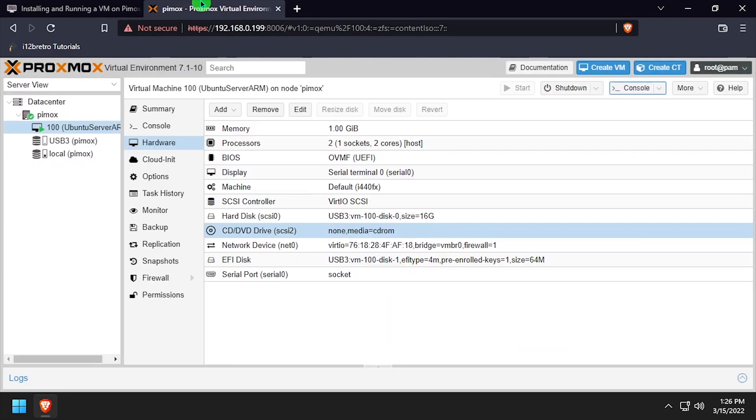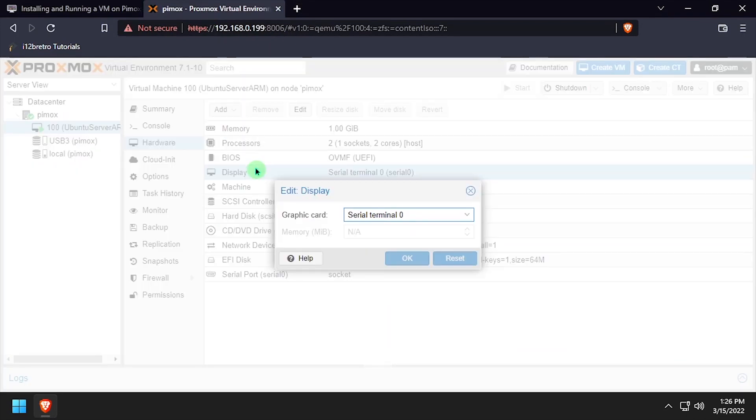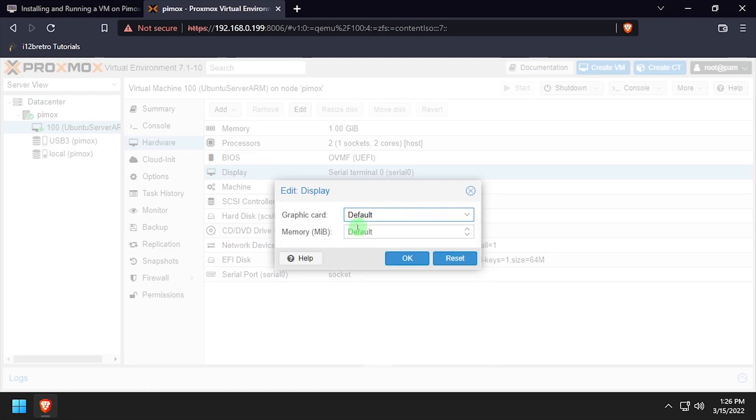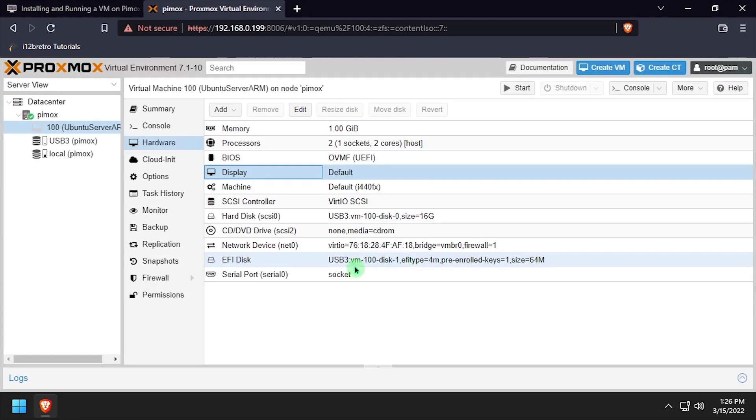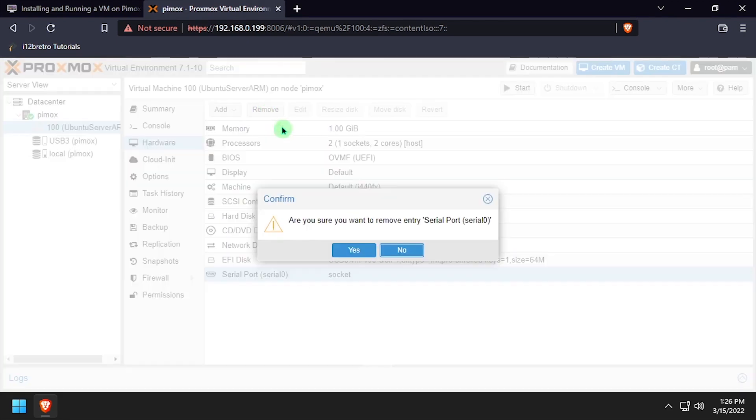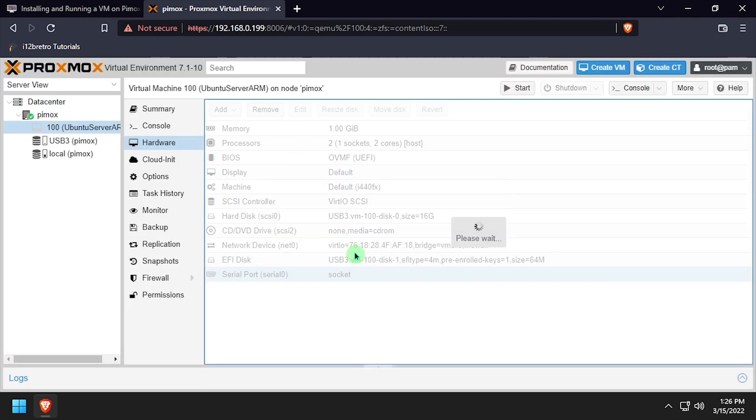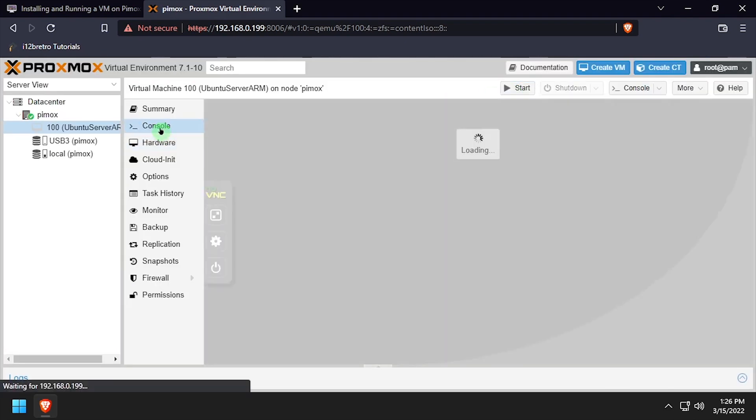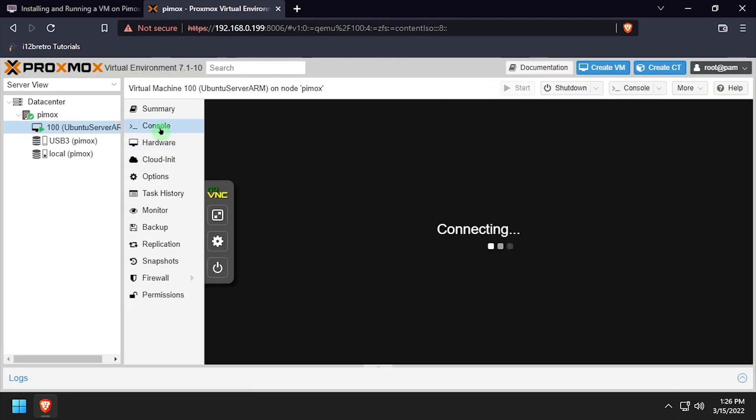Navigate back to the VM hardware setup, double-click the display option, and set the graphic card to default. Then select the serial port, and click Remove and Yes to confirm. Click Start to power on the VM, this time select the Normal Console option.